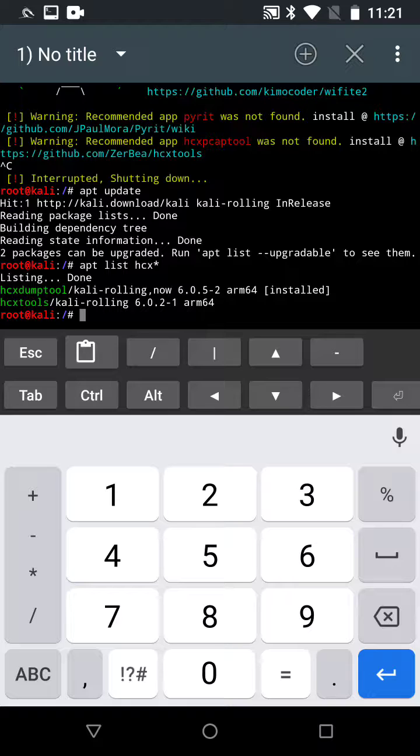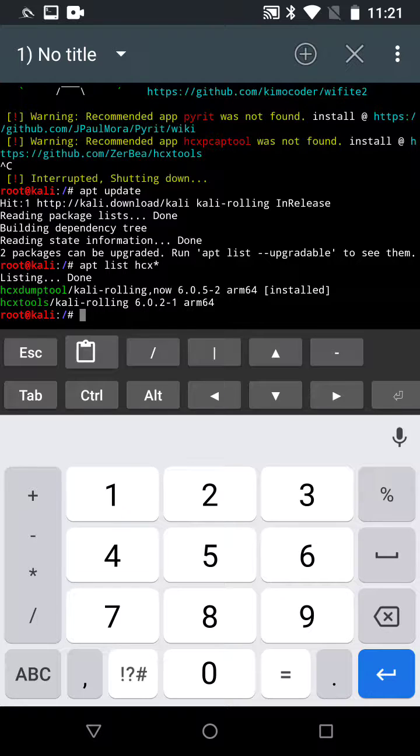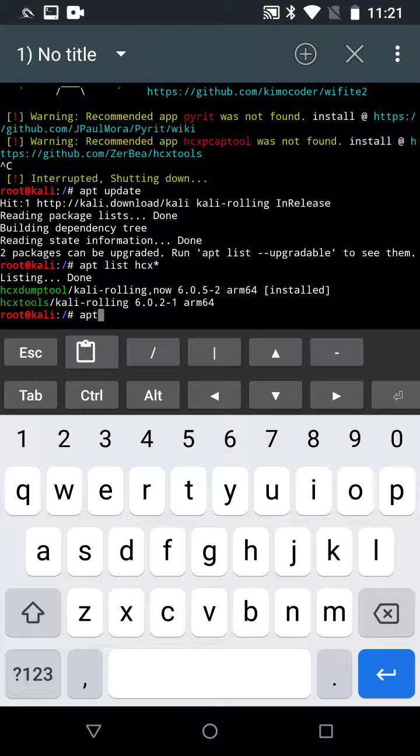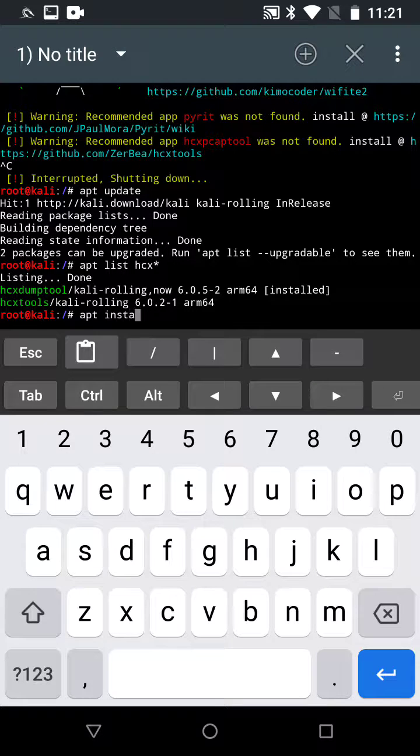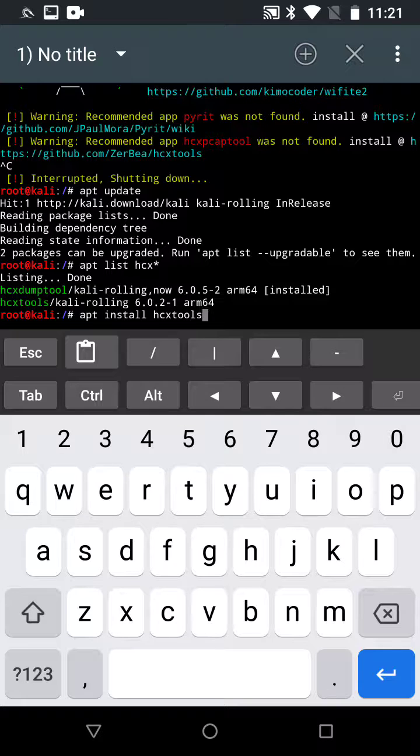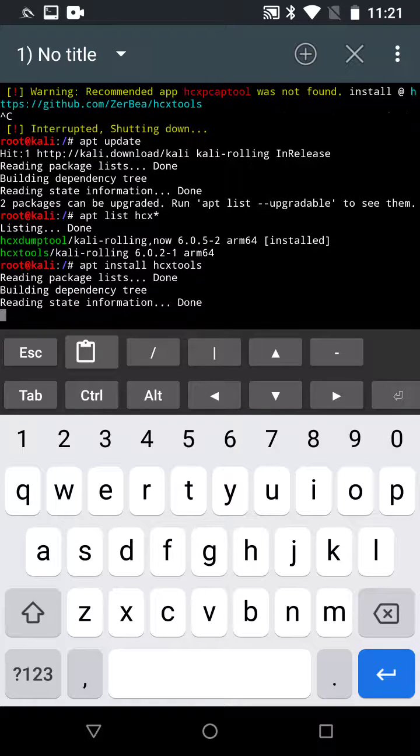That's what we're going to install. So apt install HCX tools. Enter.